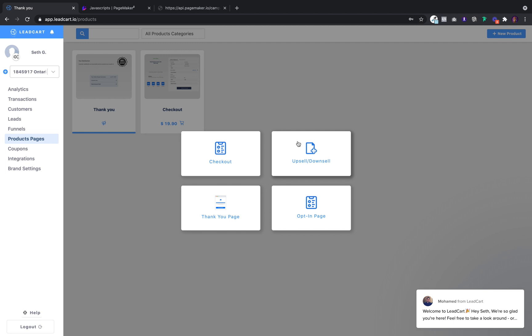The way this works is first you create your products, then you create the funnel, then Leadcart will give you the code to put on Pagemaker. I want to create the most simplest way of checking out.